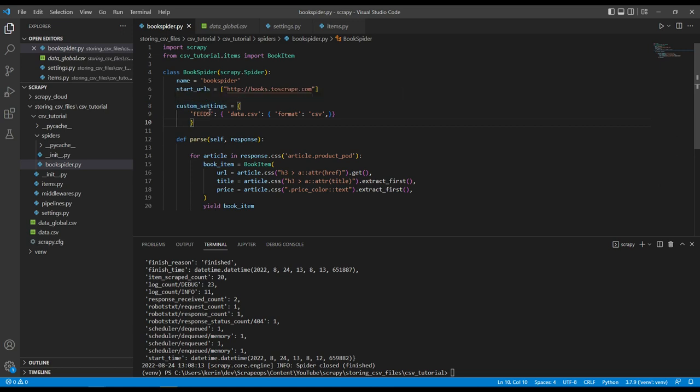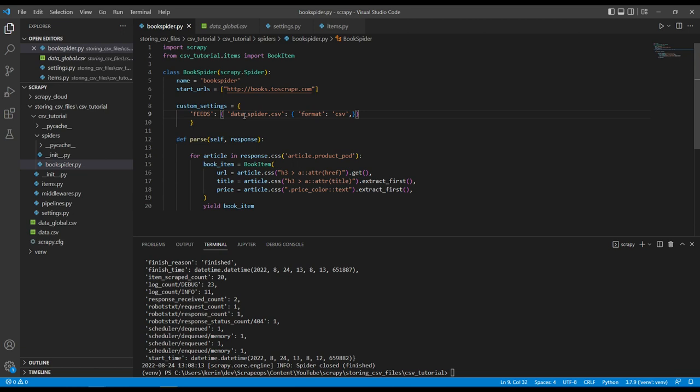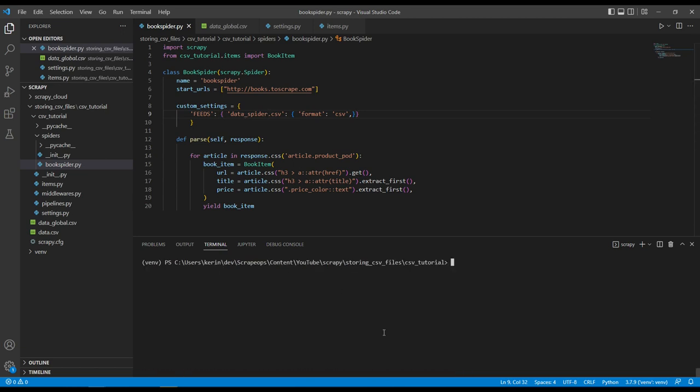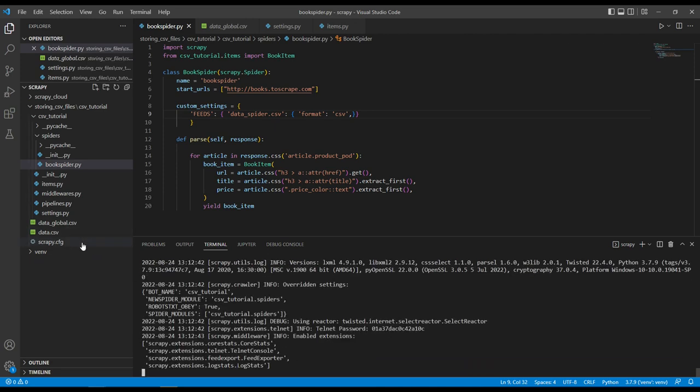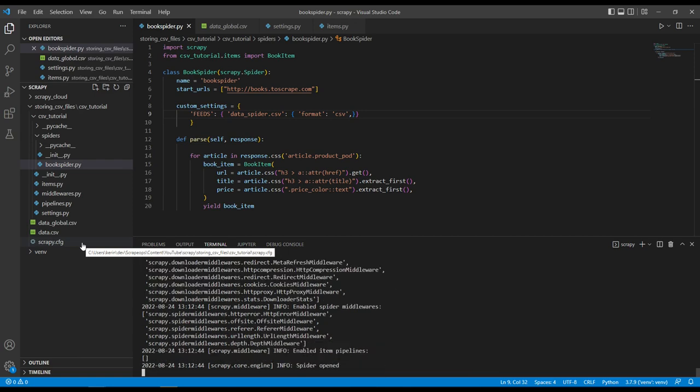So I'm going to use a custom settings and then define a feed and just to clearly identify that this data is coming from this feed, I'm going to call it spider. Okay. And then when I run this code, what we will see over here is we'll have data underscore spider dot CSV.